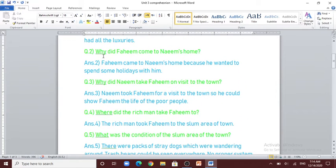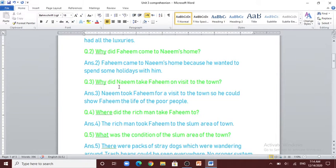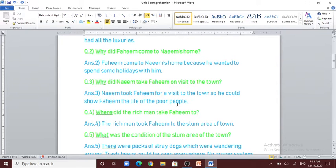Question number 2: why did Fahim come to Naeem's home? Fahim came to Naeem's home because he wanted to spend some holidays with him. Question number 3: why did Naeem take Fahim on a visit to the town? Naeem took Fahim for a visit to the town so he could show Fahim the life of the poor people.